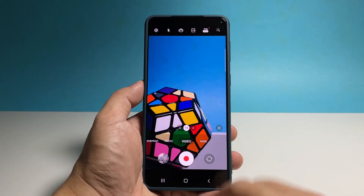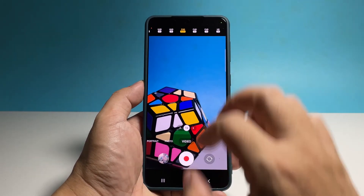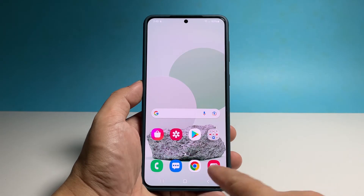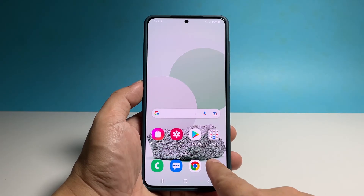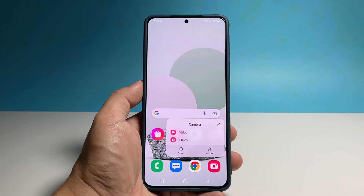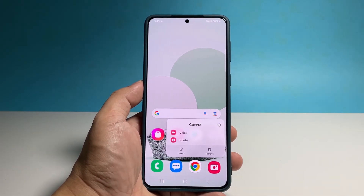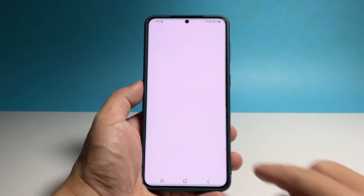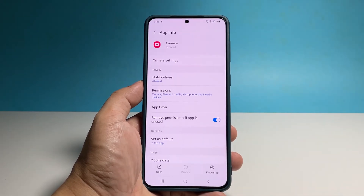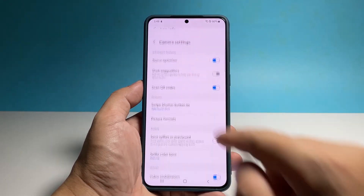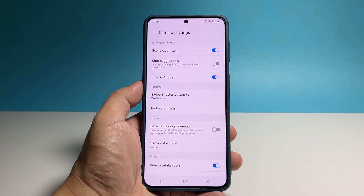Now, if for some reason you can't open the camera, then all you need to do is tap and hold on its icon until the options menu shows. Tap the app info icon. Now tap camera settings and it will bring you to the same screen as with the previous method.